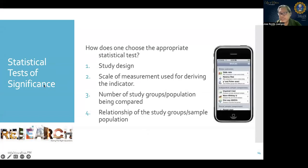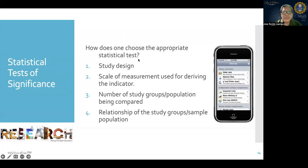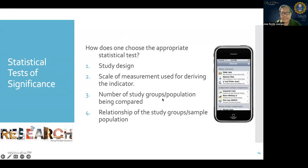To determine the statistical test of significance, you have already computed the effect size — odds ratio, relative risk, and so on. But you also want to determine if the result is statistically significant. To do so, you must determine: what is the study design; what is the scale of measurement used for deriving the indicator; how many groups or populations are being compared; and what is the relationship of the study groups — related or independent.